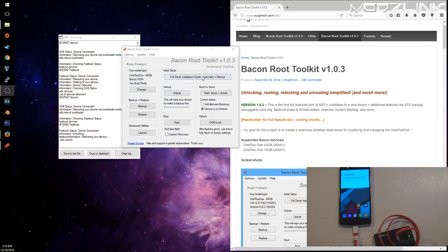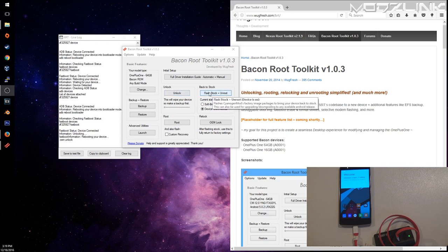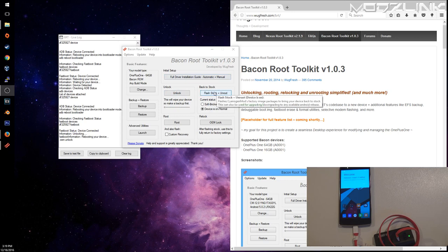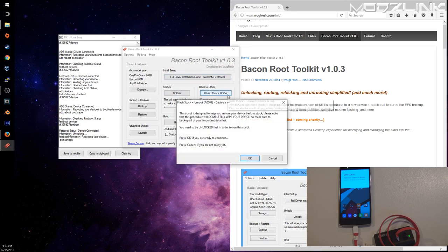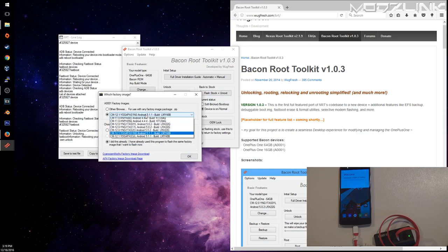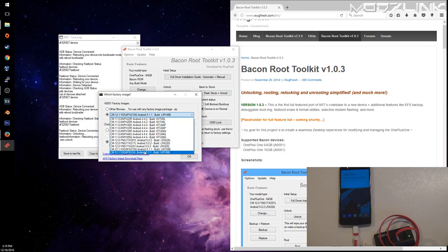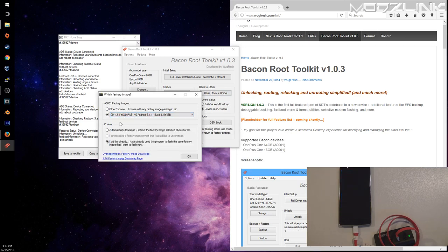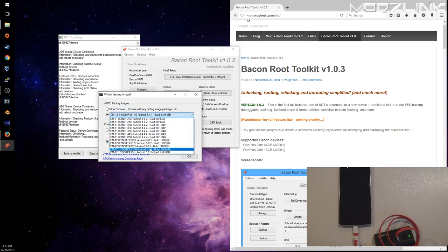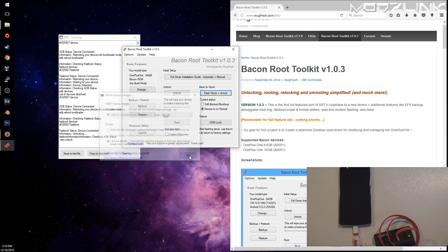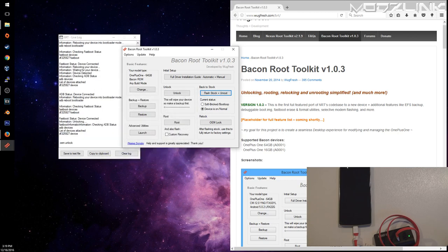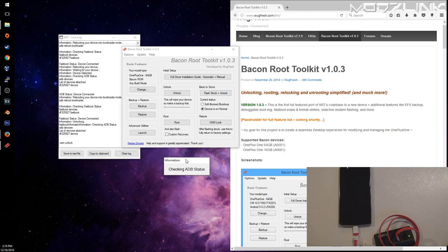Now we can go ahead and flash our phone back to a version that is compatible with this toolkit. Flash Stock and Unroot. Click OK and select the version that you want to install here. I'm going to go ahead and install this version since it's already downloaded on my computer, but you can use this other version. It doesn't matter.